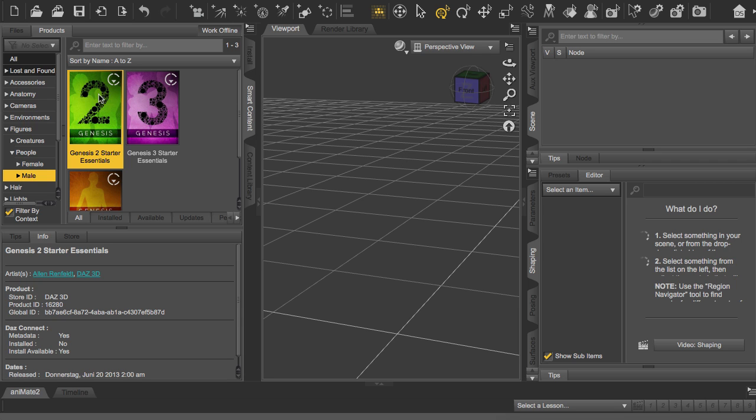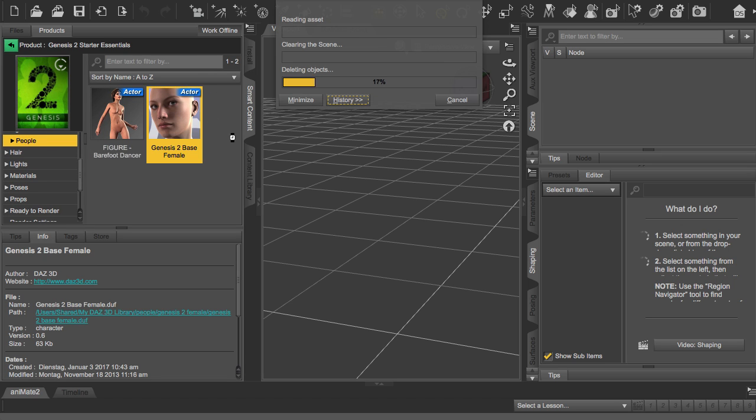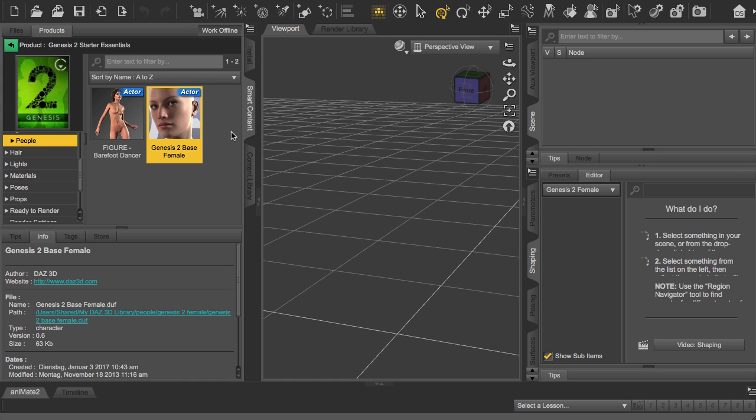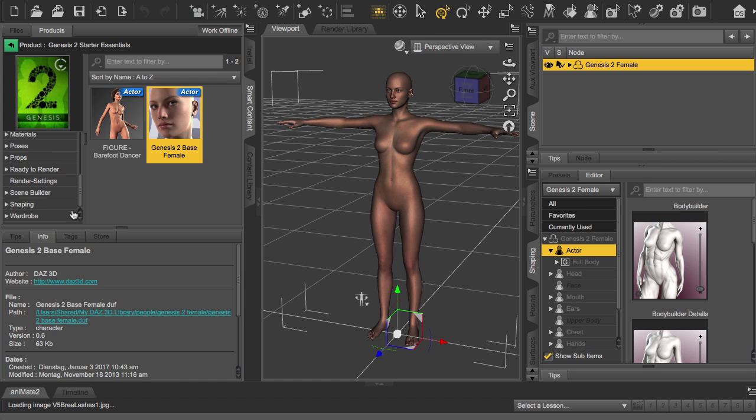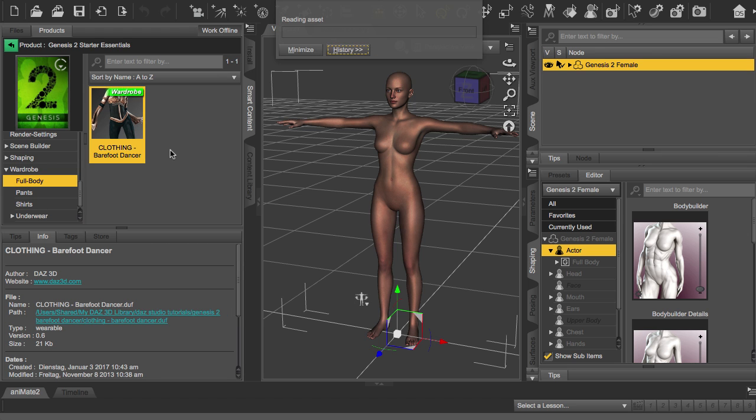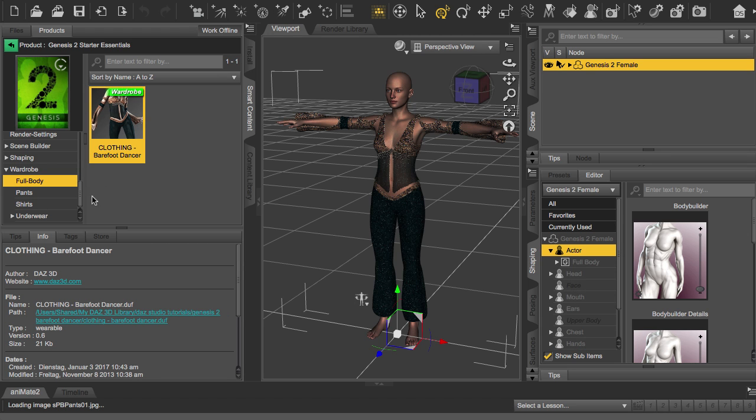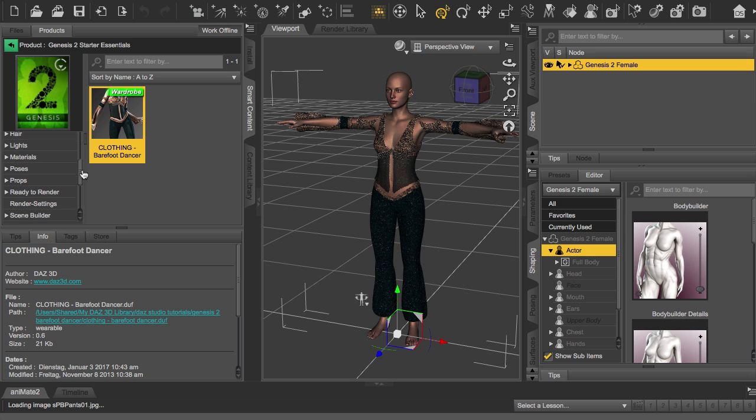DAZ Studio supports two different kinds of characters by default, which is Genesis 2 and the newer Genesis 3. Both types are supported by People in Motion. To demonstrate this, I'm picking a Genesis 2 female base object here and let's say we add a little bit of clothes like this dancer outfit which is also included, and the hair.